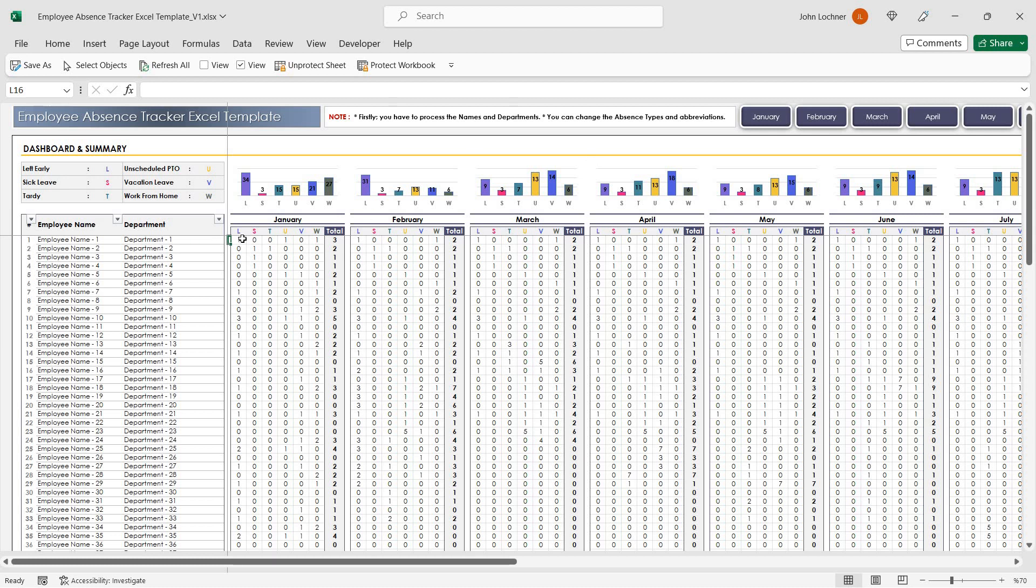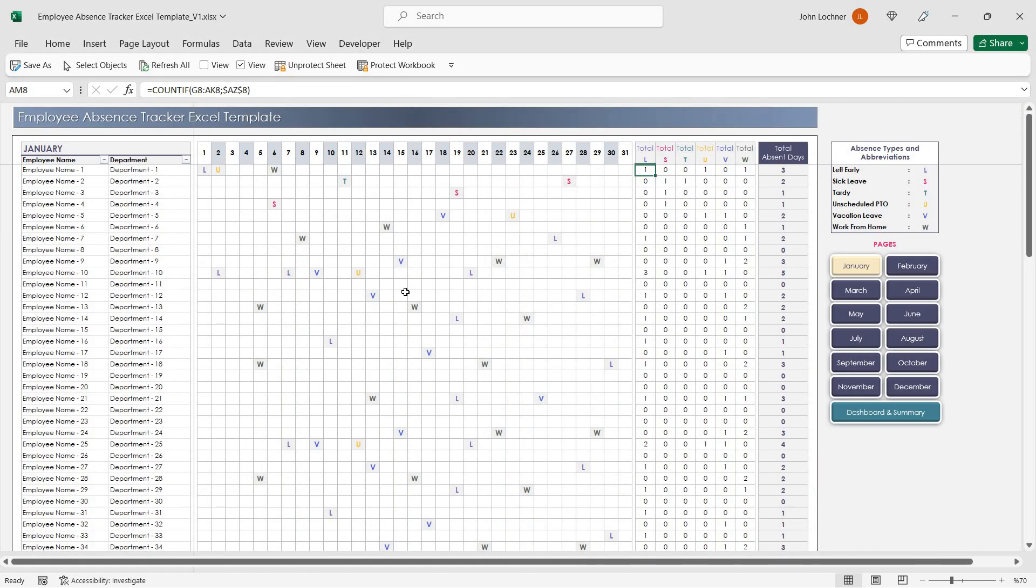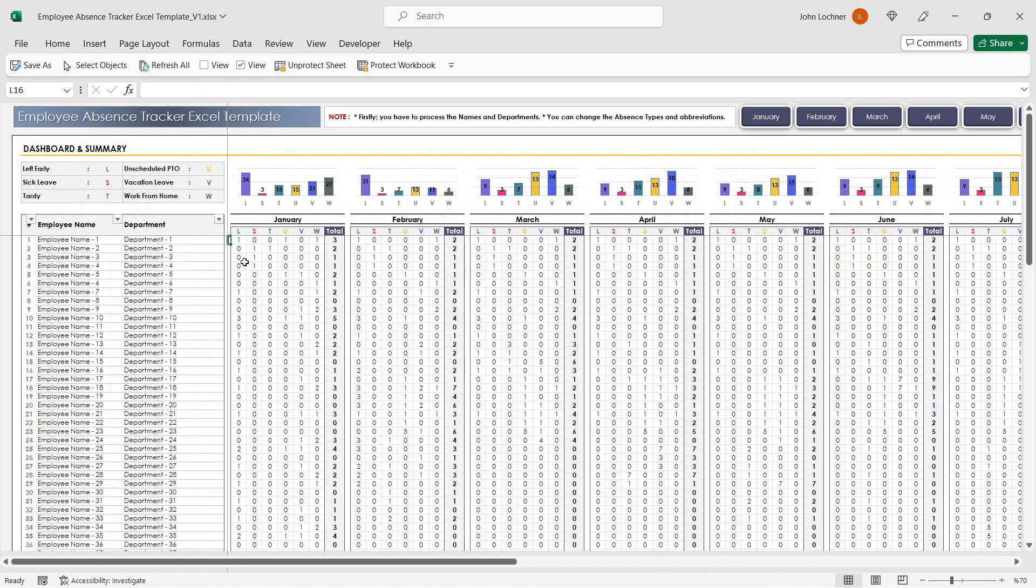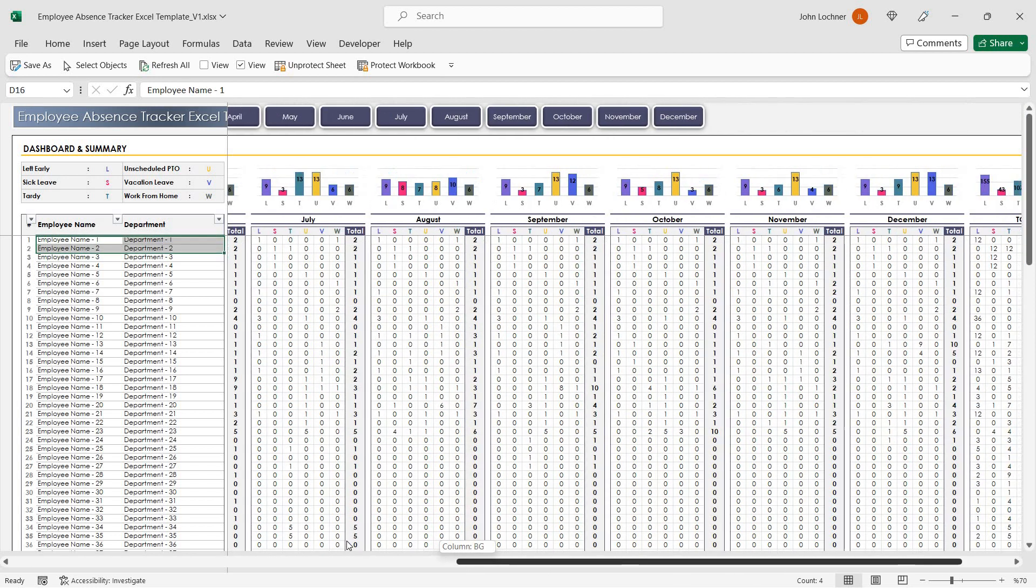You will see each absent type for each employee for each month of the year.